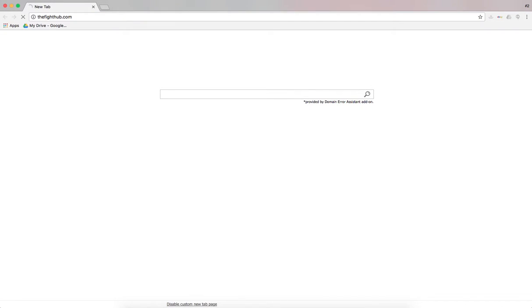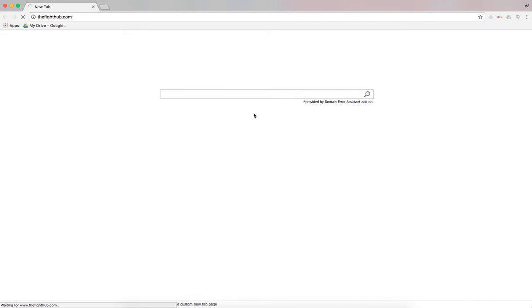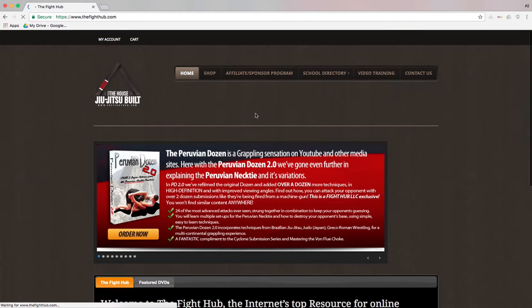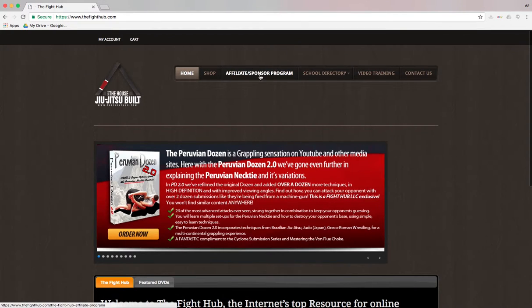We're going to go ahead and go to thefighthub.com. Once that loads in, we're going to come right over here to Affiliate Sponsor Program.